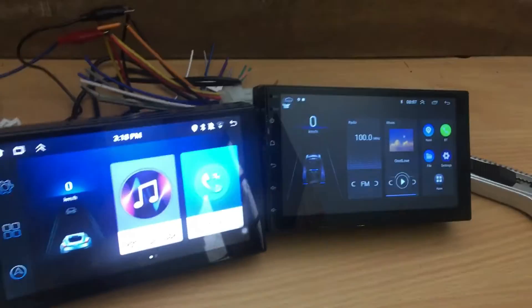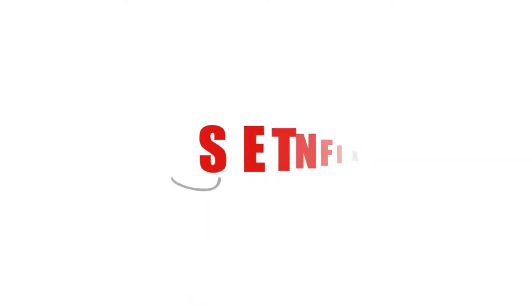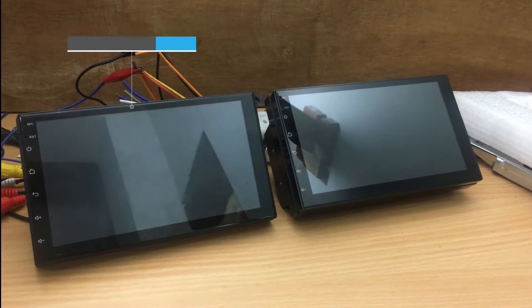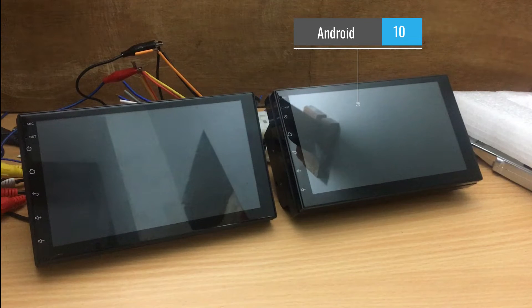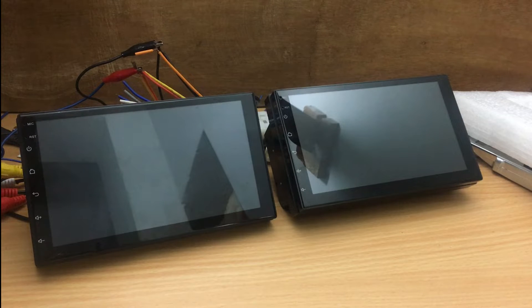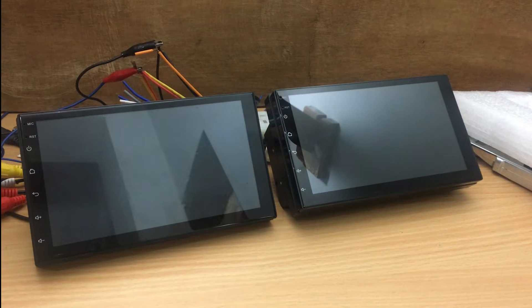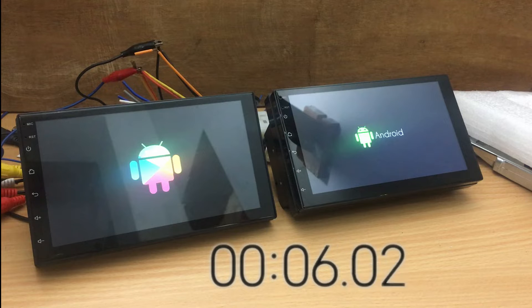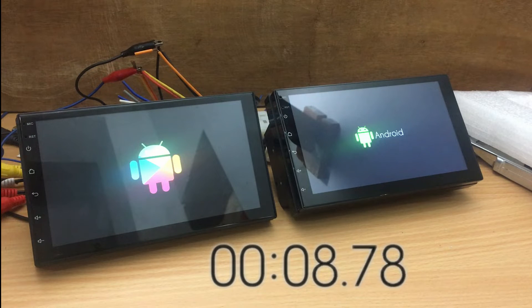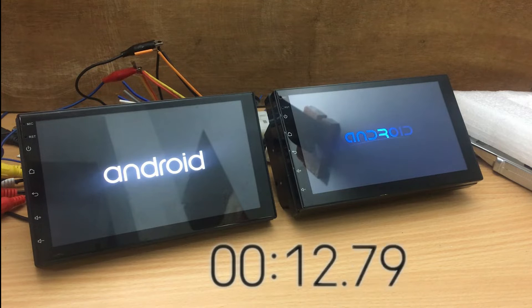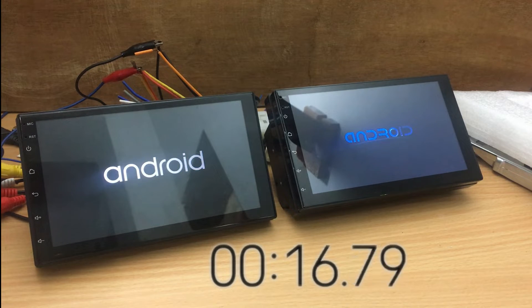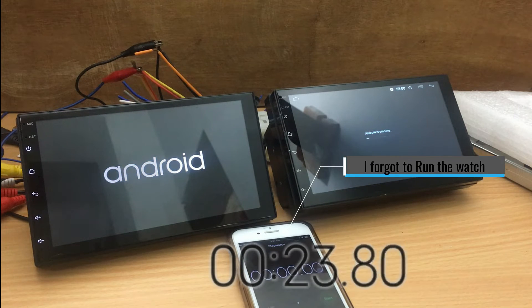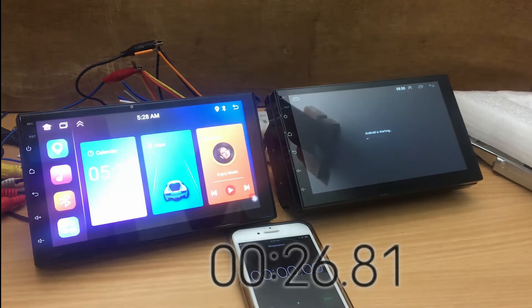Welcome to our benchmark video, where we delve into the fascinating world of car stereo units. Our journey begins with a fascinating comparison between Android 13 and Android 10. We have two remarkable devices ready for a head-to-head evaluation. To kick things off, our first point of examination will be the boot-up speed. Both units are drawing power from the same supply, and I've initiated the power-up process simultaneously for an impartial assessment.